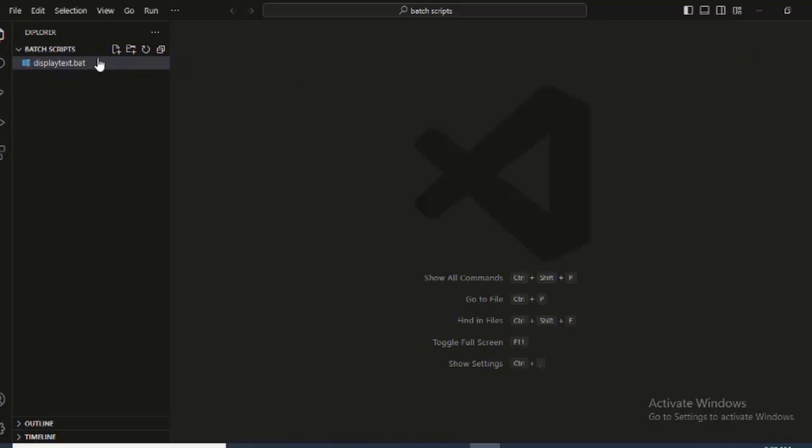I want just to create another one. Let me just name it based on what we have. OpenURNColor.bat.